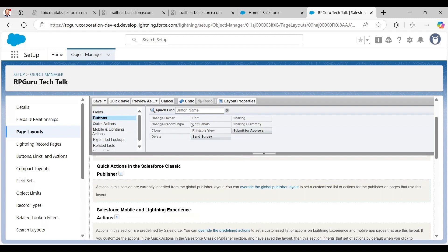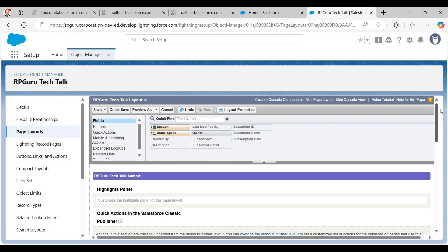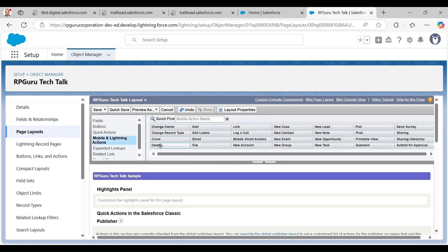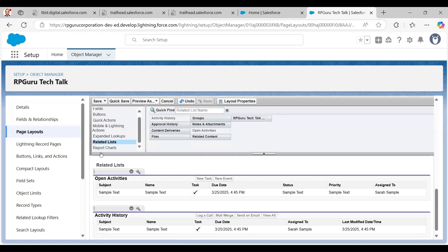There are also quick actions, though I haven't built any for this object so I won't use those defaults. Then we have the mobile and lightning actions, which are applicable to both desktop and phone. Some defaults may not be relevant for my layout.